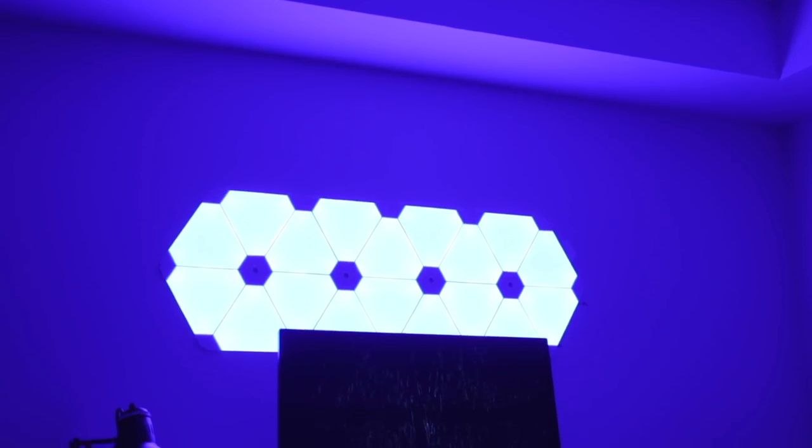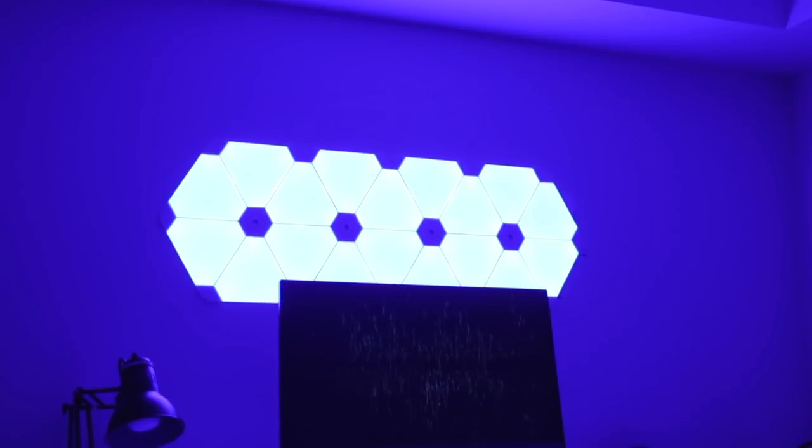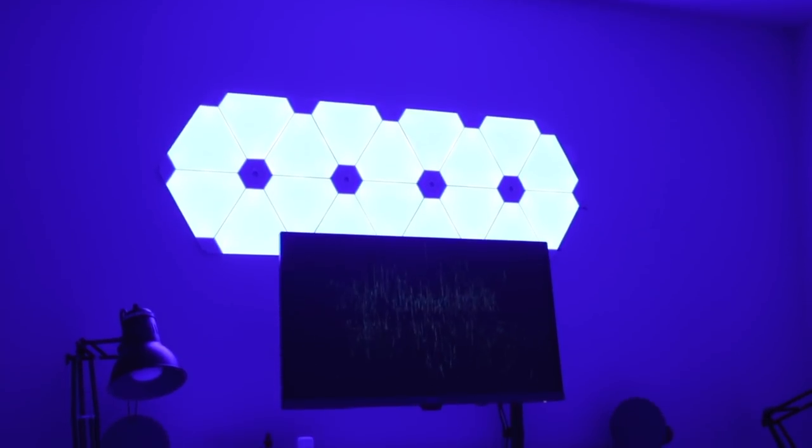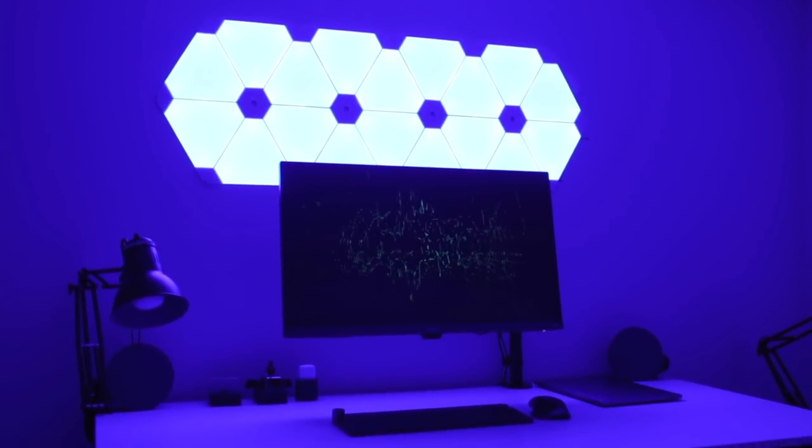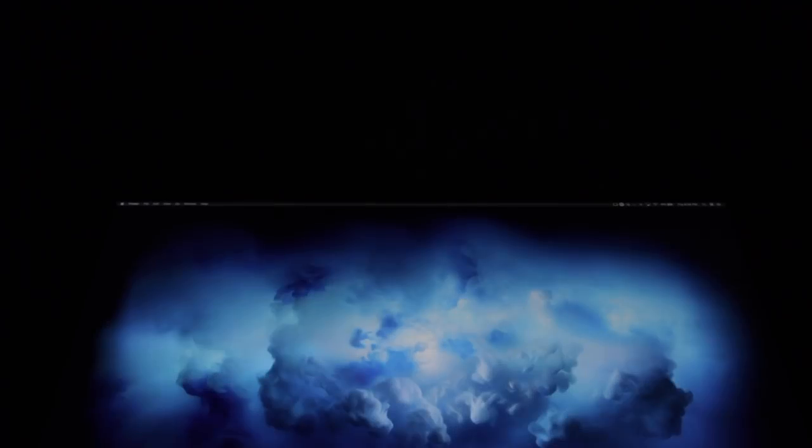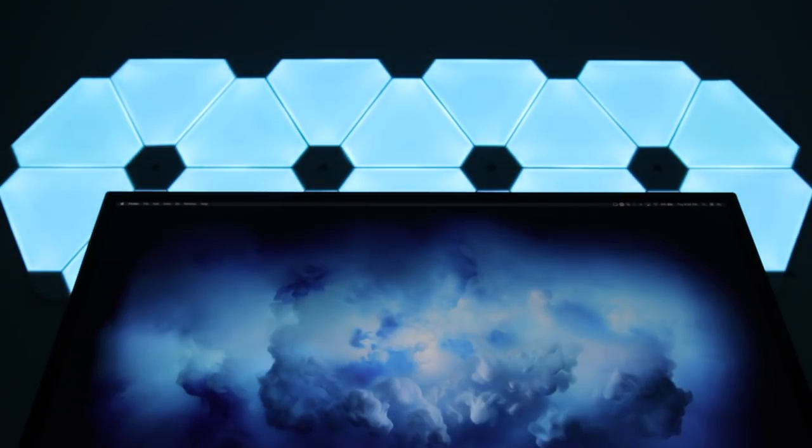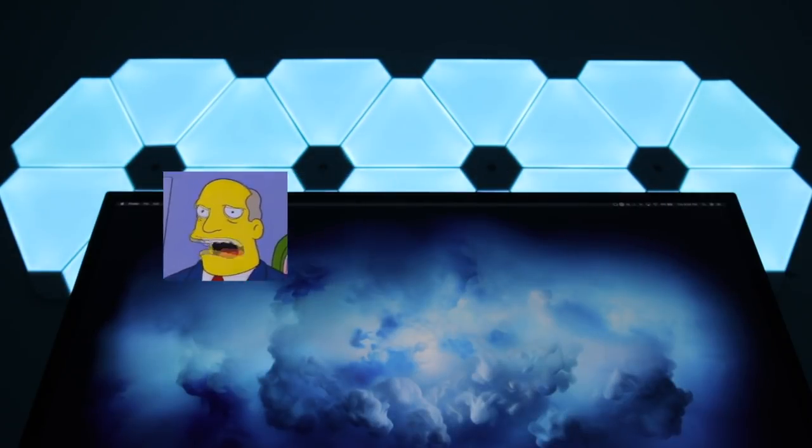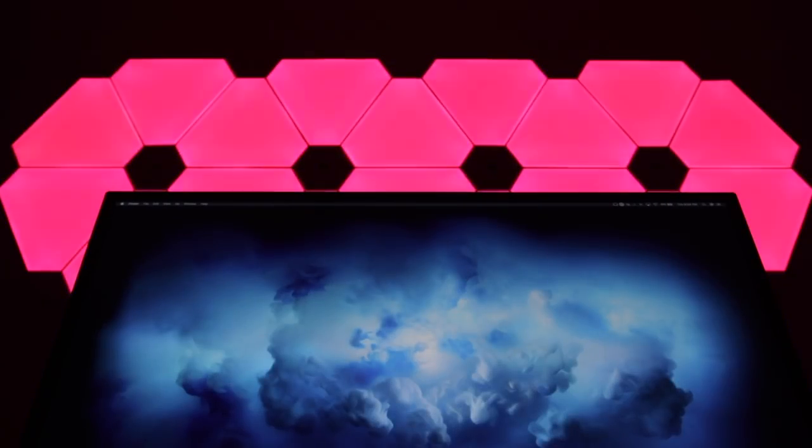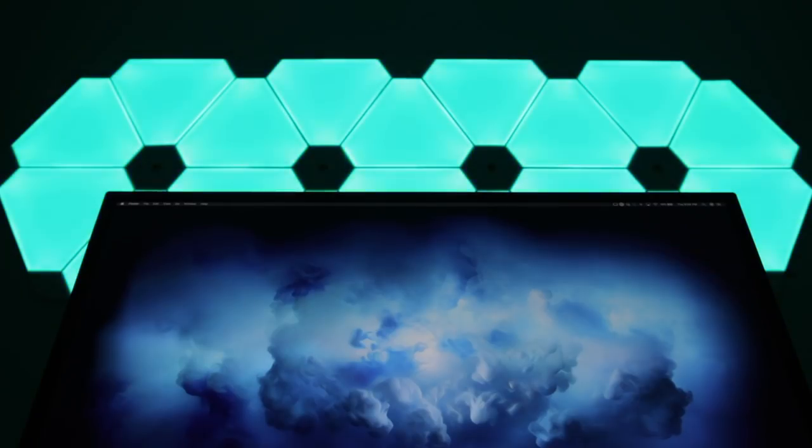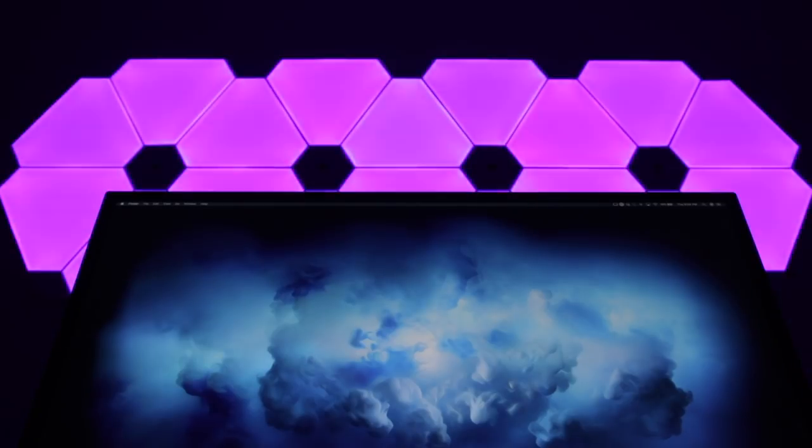One of the things I did actually add to my setup behind my monitor though are these Nanoleaf Aurora panels. These have to be some of the coolest pieces of tech I've ever used. So basically these are ultra thin LED panels that clip together and they stick to your wall with removable adhesive or adhesive strips.